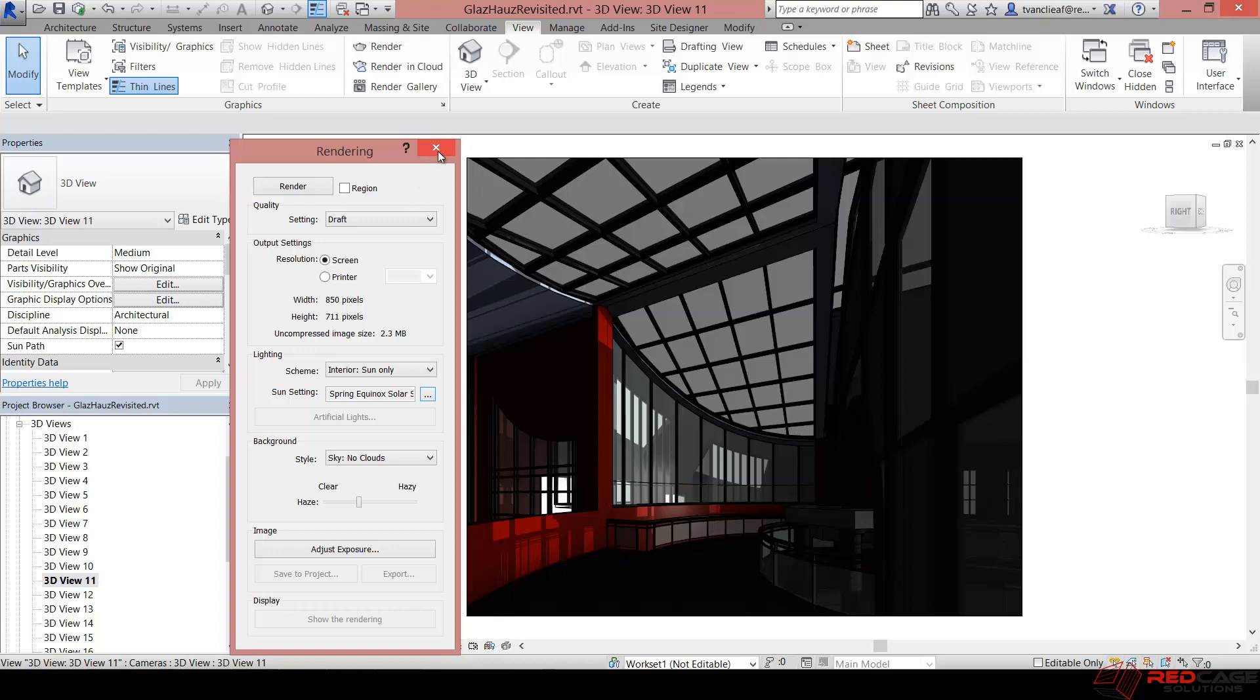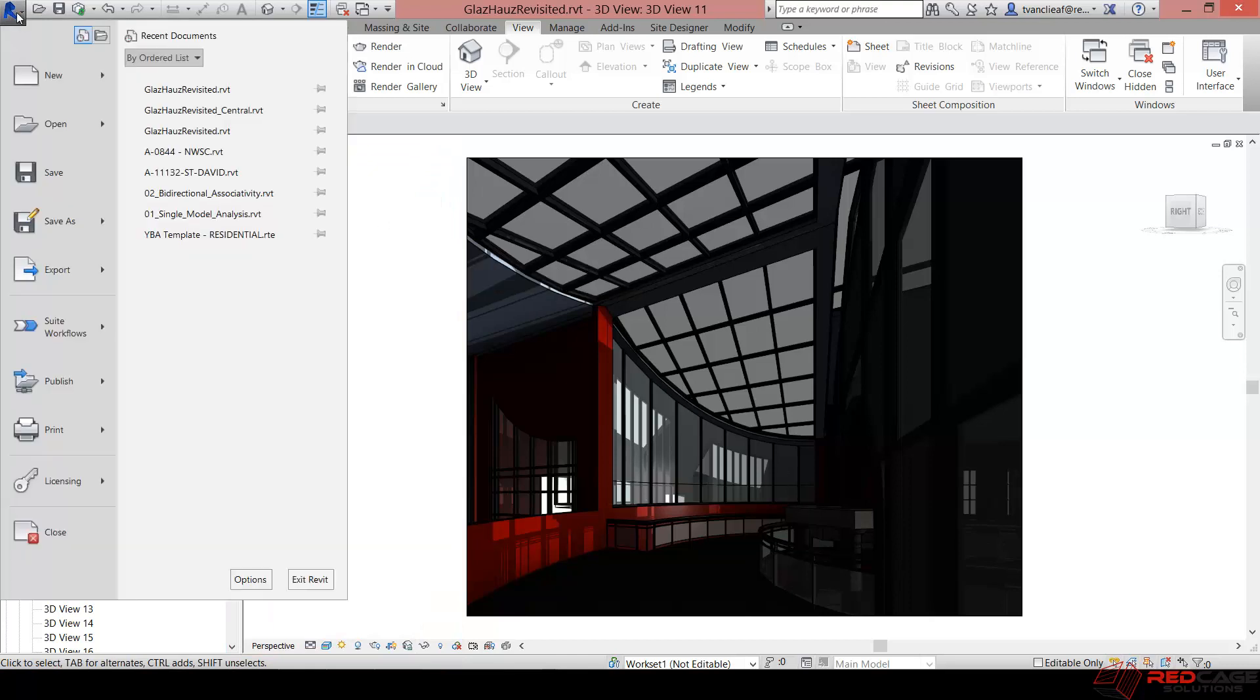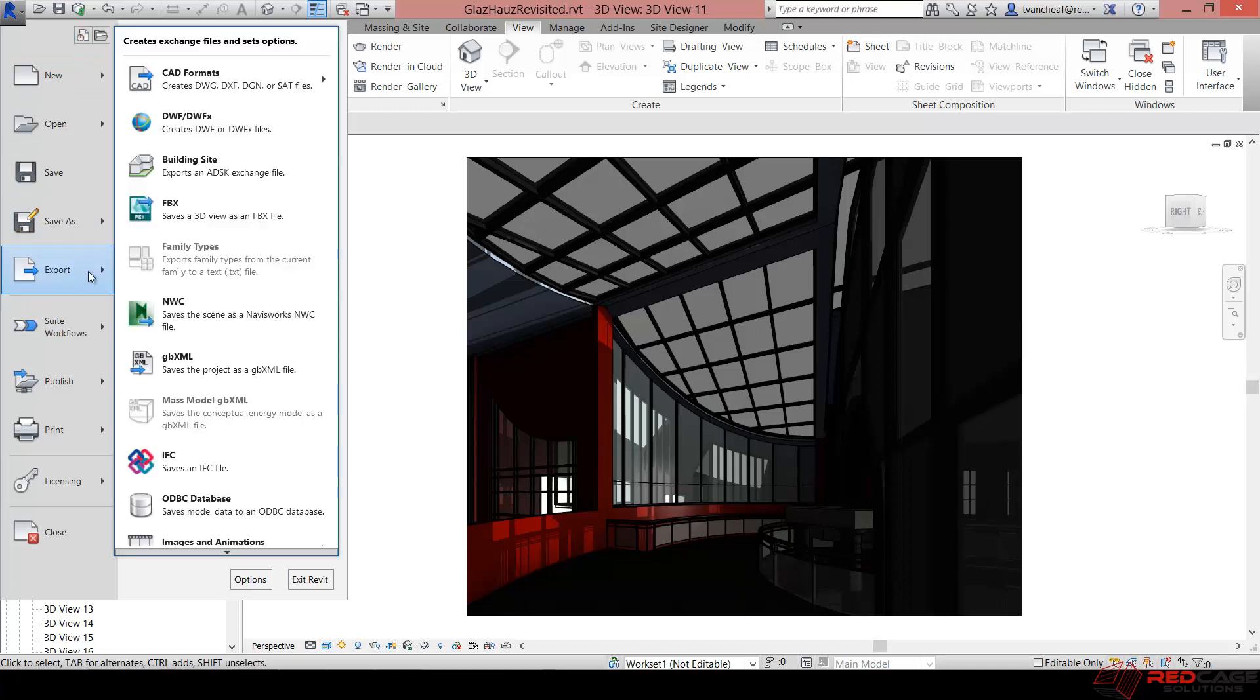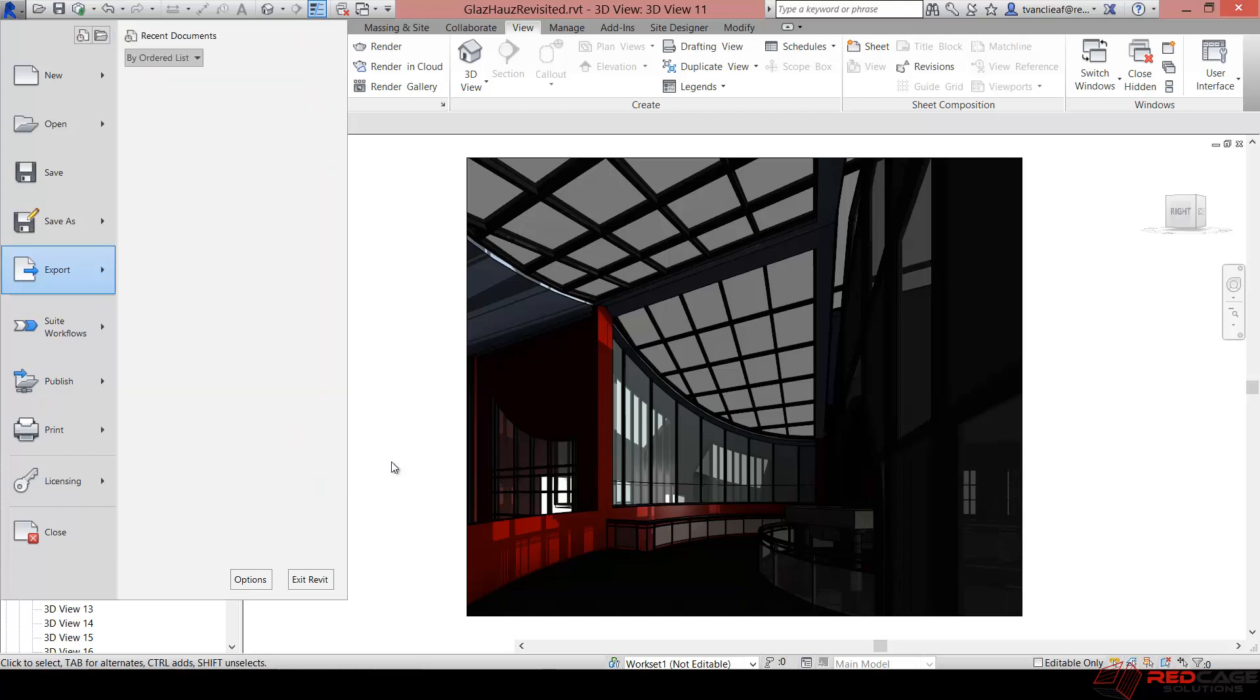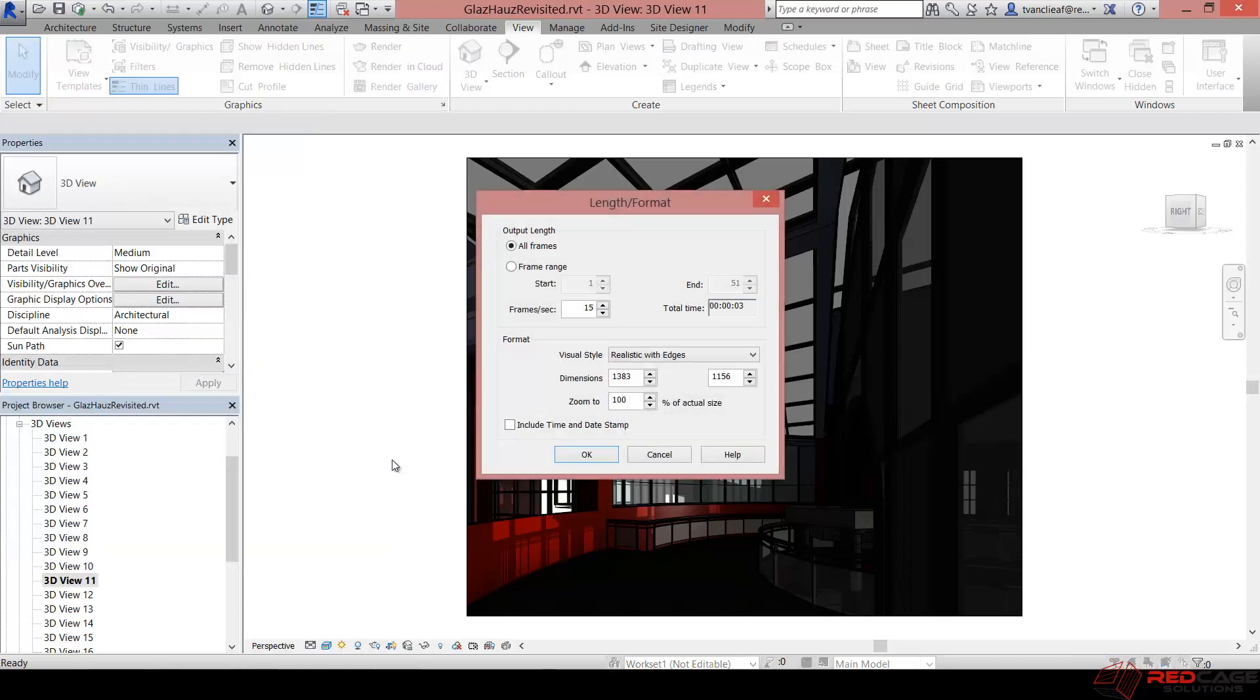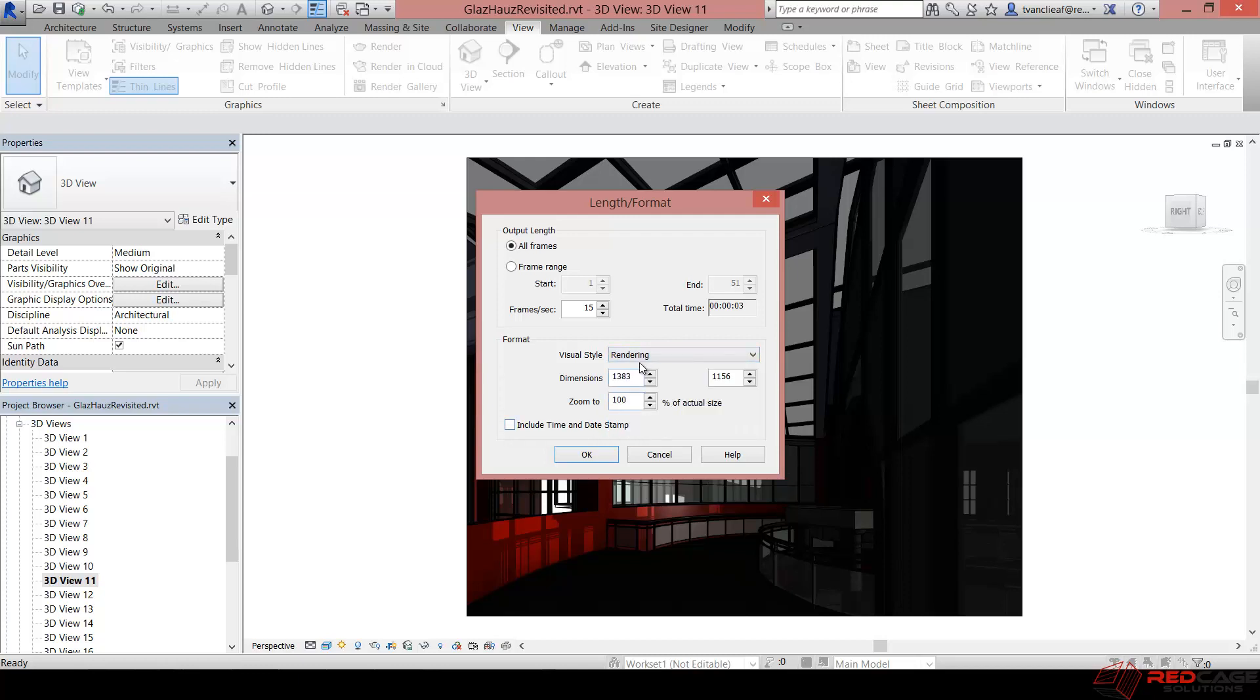OK so I'll close that down and then I'll come up to my application menu here, and under export I'm going to scroll down until I see images and animations. And I'll just click on solar study and we'll get another dialog box in here that lets us basically choose some more options like the visual style. So right now I've got realistic with edges. I don't really want realistic with edges. I actually want the full rendering of this.